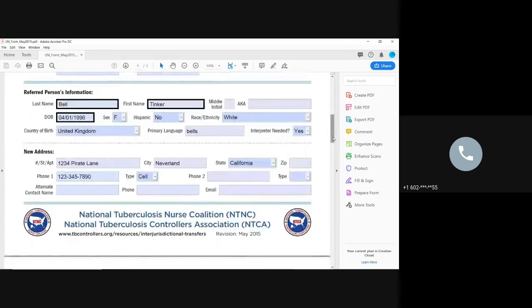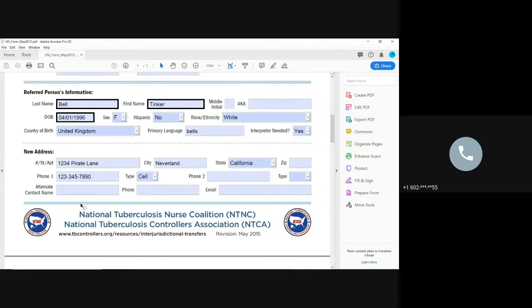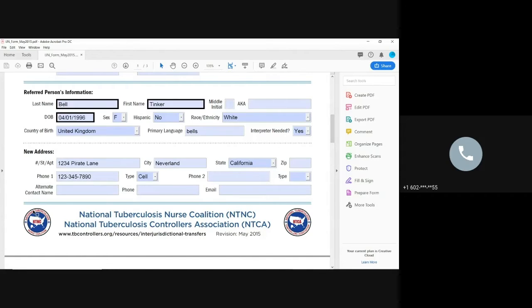So the parts that you want to make sure that you definitely fill out is contact information. Having a phone number makes a huge difference. If you don't have contact information for that individual, you can't actually do the transfer. It is possible for us to do like a special notification to another jurisdiction, just to give them a heads up without the new address. But it's not going to be a transfer, if that makes sense.